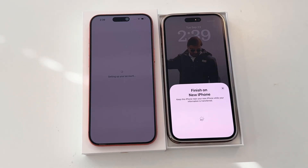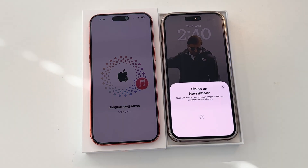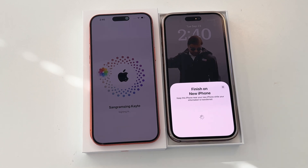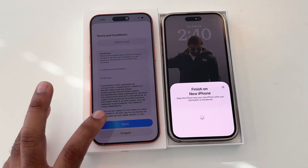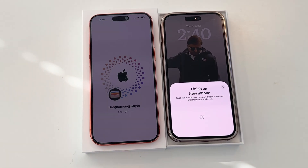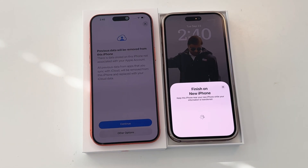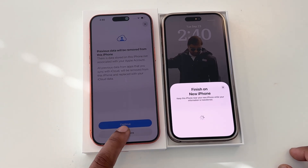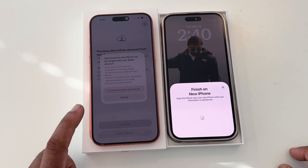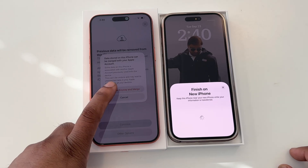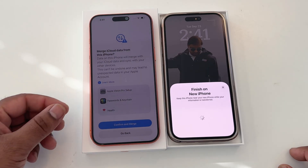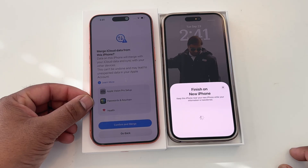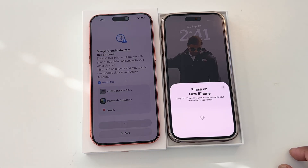All the data is transferring from my old iPhone to the new iPhone. Setting up your account — my messages, my wallet, my photos, iCloud data, music — all automatically transfer. Previous data will be removed from the old iPhone as an option. I select 'Continue anyway' and 'Merge,' then continue. The password keychain — confirm and merge. This is the beauty of the iPhone.